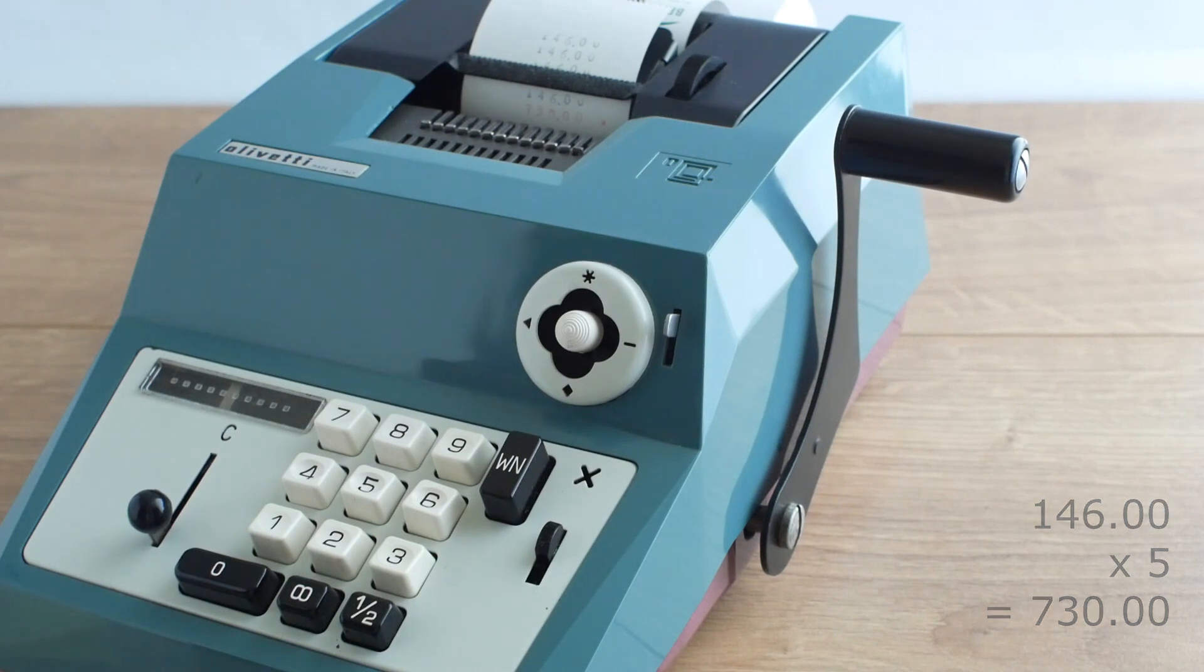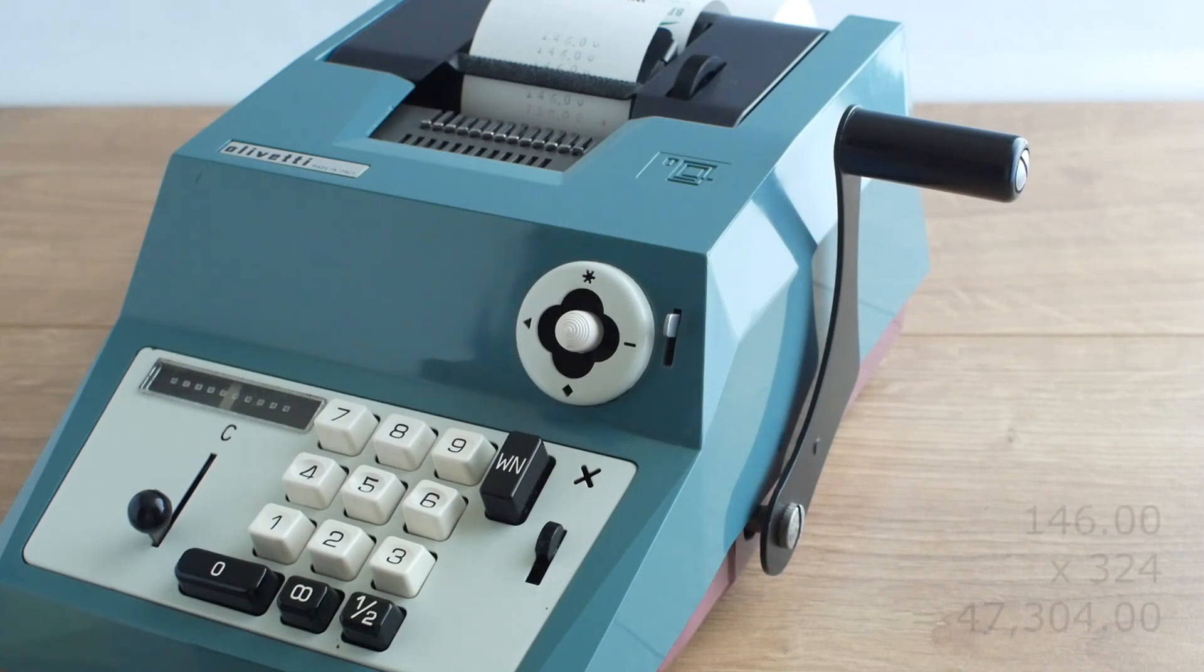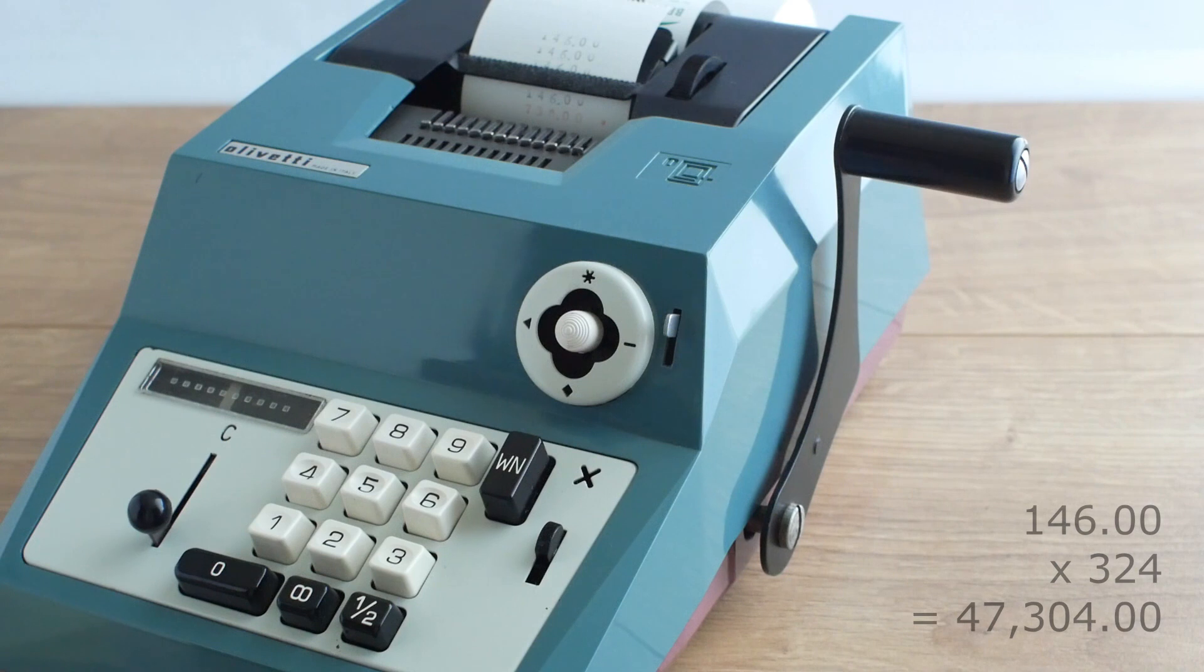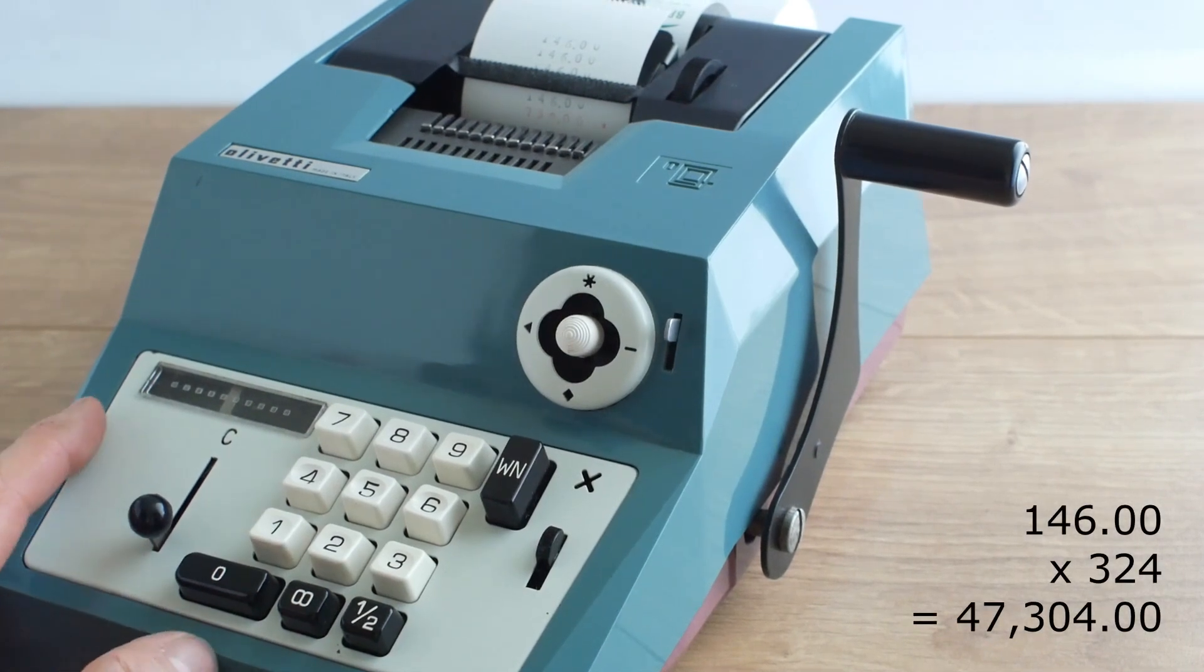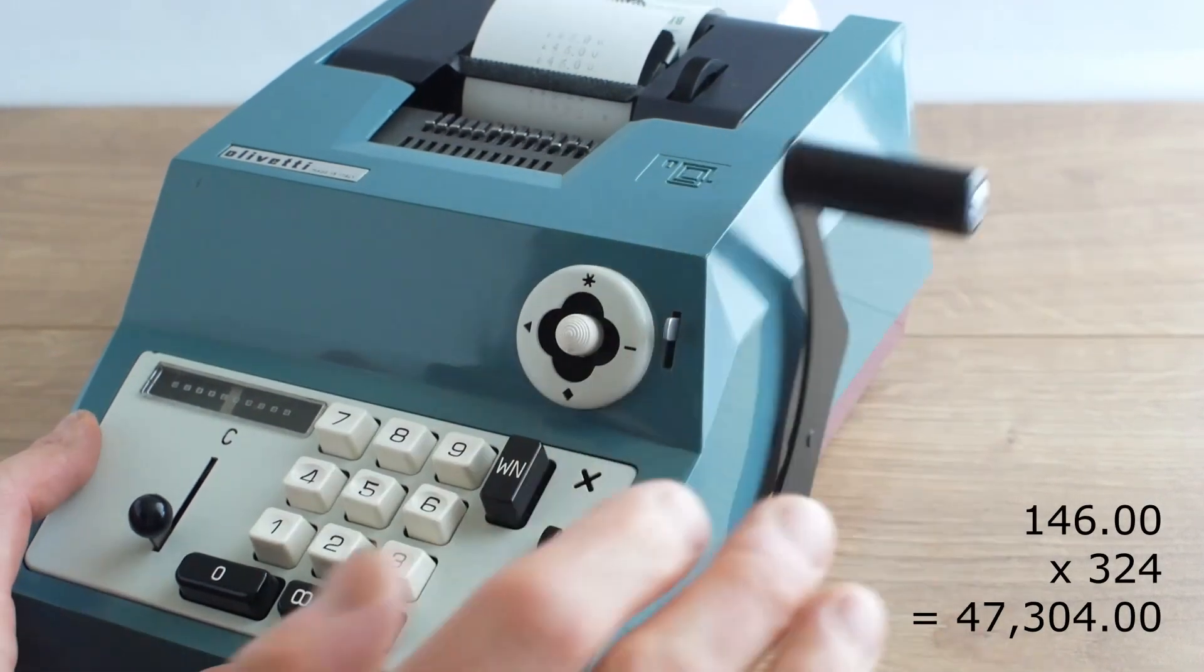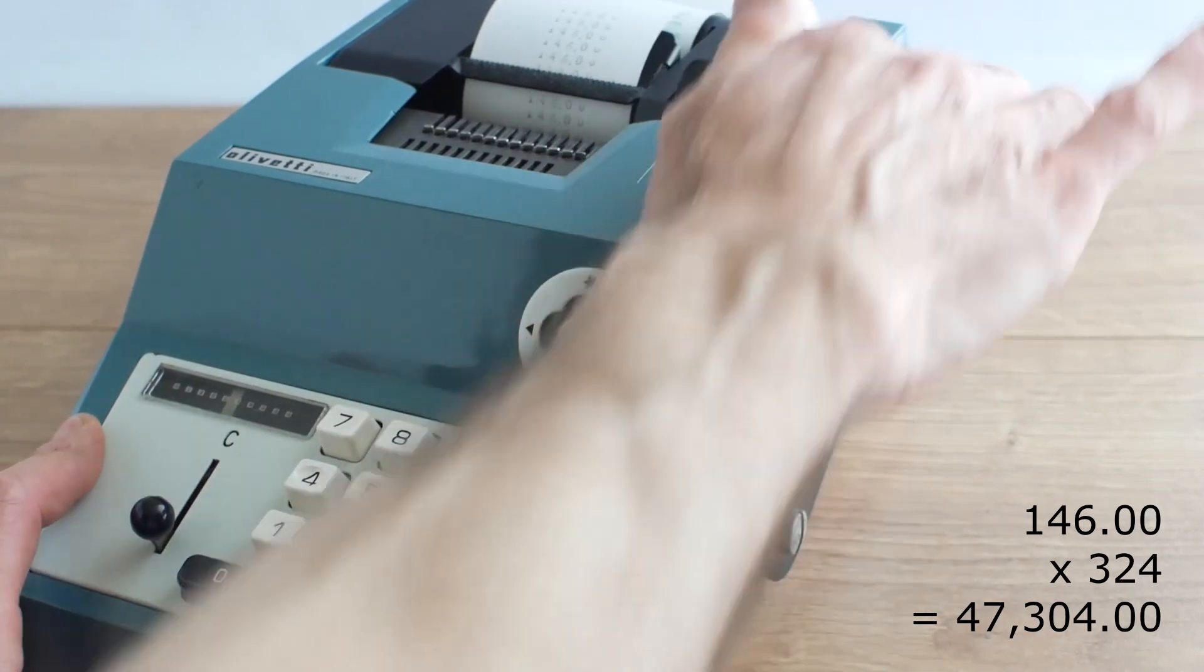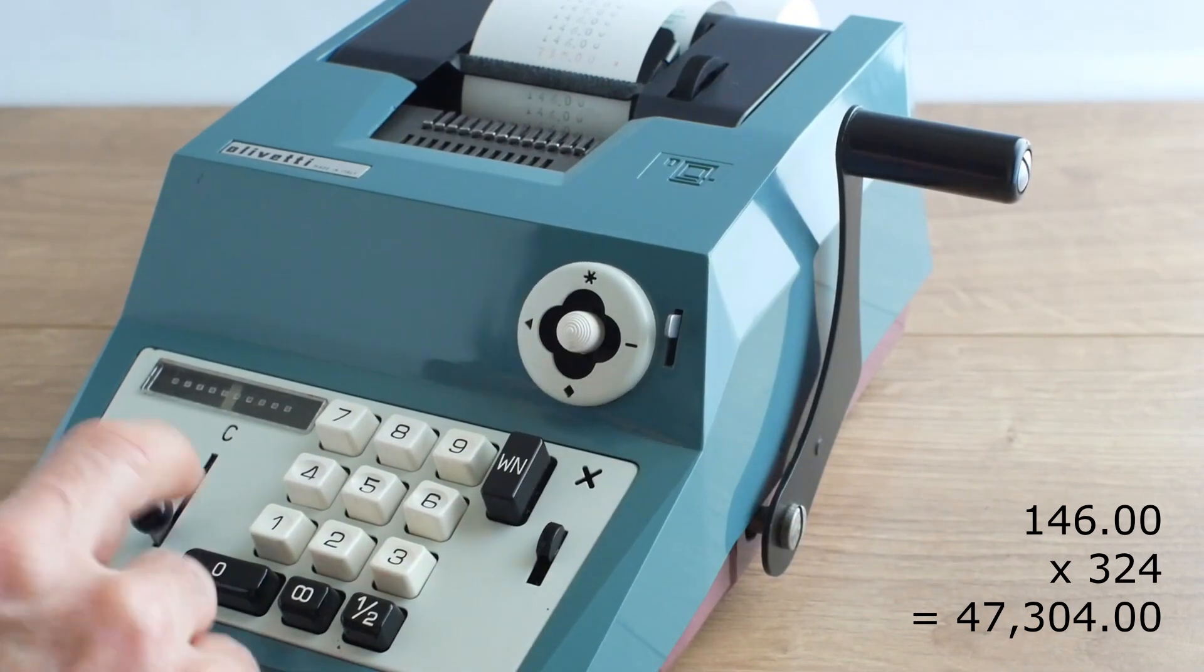Now if I want to multiply that 146 pounds by 324 I don't need to pull the handle 324 times. I just in the first column pull the handle four times so one, two, three, four.